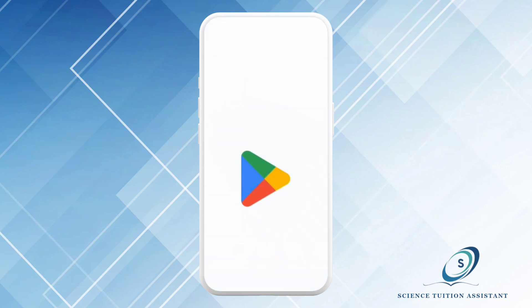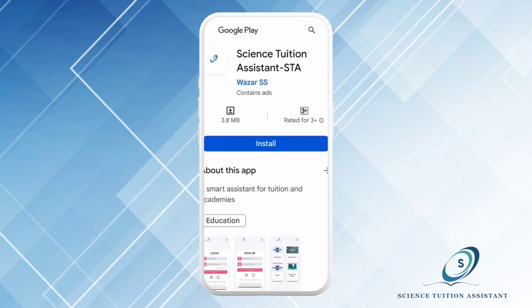Step number one: installing the application. Go to Google Play Store and search for the Science Tuition Assistant application. Once you find it, click on it, then click on the blue Install button. Note that if you already have installed this application, you can skip this step.